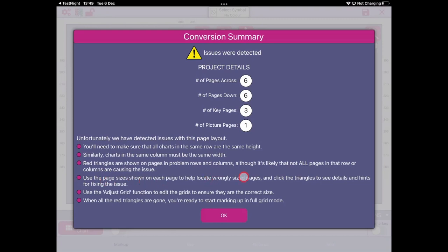Markup RXP also shows you page sizes so you can scan across a row or down a column and identify which page needs updating. Once you've identified the problem page, you can jump into the adjust grid function and edit the grid to the correct size. As you work through adjust grid and go back to full grid mode, the red triangles will start disappearing until all of them are gone and you're ready to start marking up.